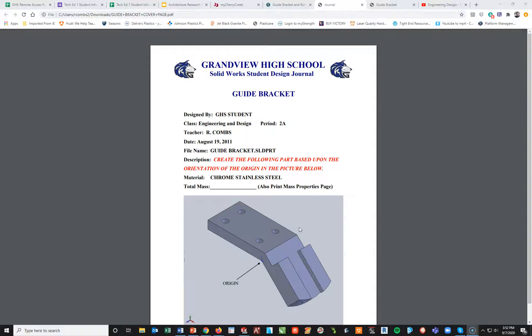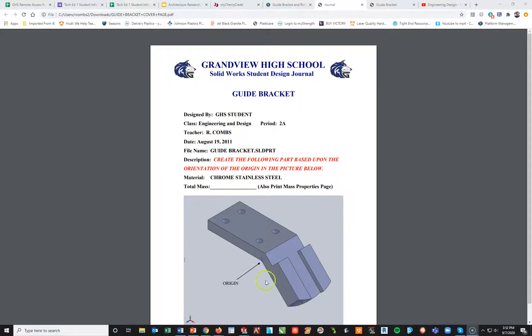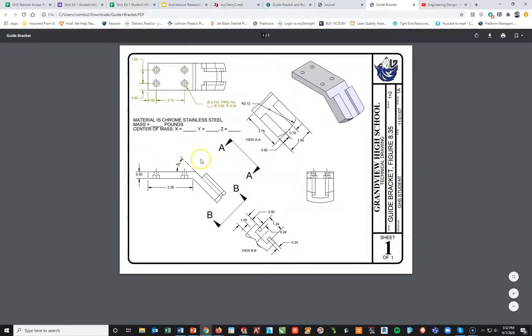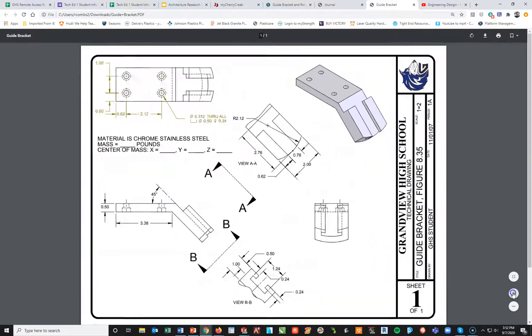All right, so we're going to continue on with part number three, the guide bracket for engineering design 2020-2021. Again, looking at the cover sheet, we're looking at an origin on the front view that's going to be right here at this corner. Expand this up a little bit.